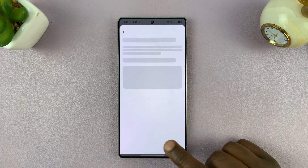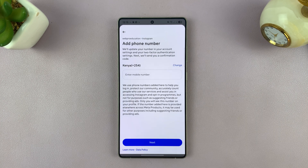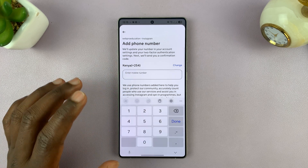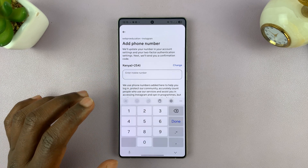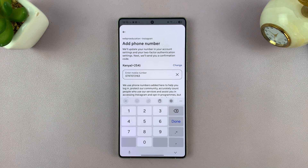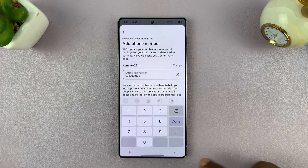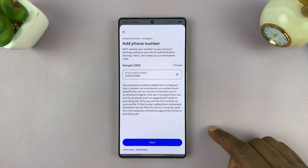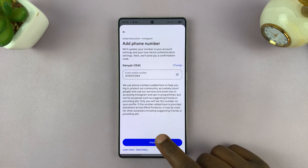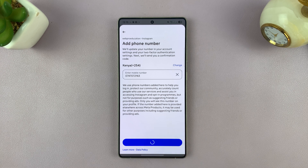I'll tap on Next and then add a phone number — I'll put in my actual WhatsApp phone number. Make sure you put a phone number that actually works, because Instagram will need you to verify that particular phone number. Then tap on Next.